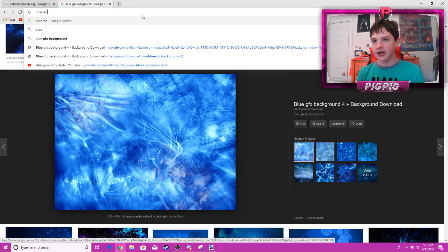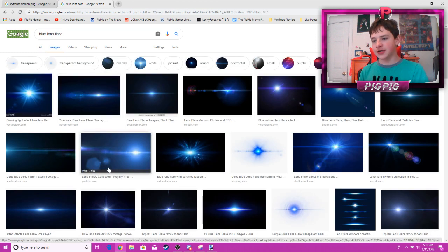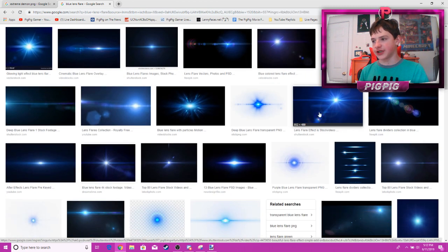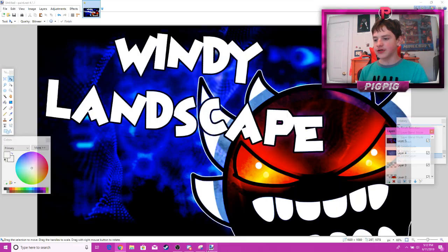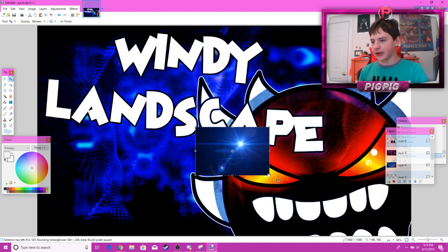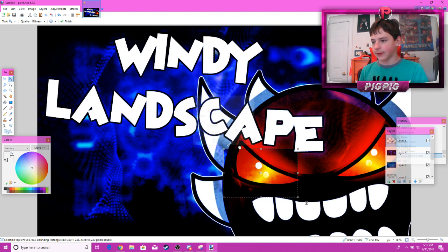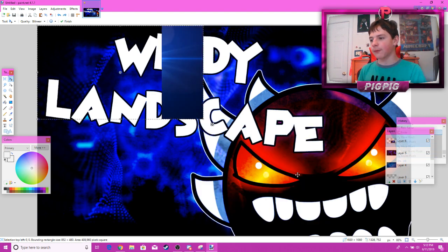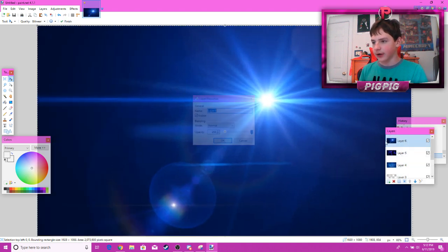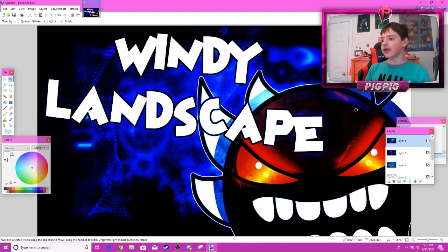Another thing you can do is add a lens flare. Search 'blue lens flare' and place it on the demon eyes. Press overlay on the layer. It can look a bit off depending on placement, but if you adjust it like this, now you have a nice little lens flare effect.